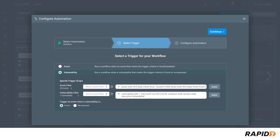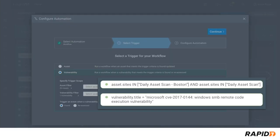In this case we'll choose a vulnerability trigger. This workflow will trigger automatically when this specific Windows SMB remote code execution vulnerability is found for the first time within the Boston site.